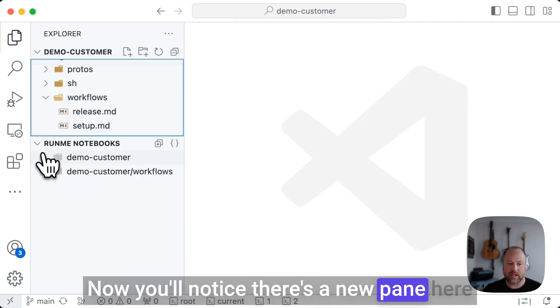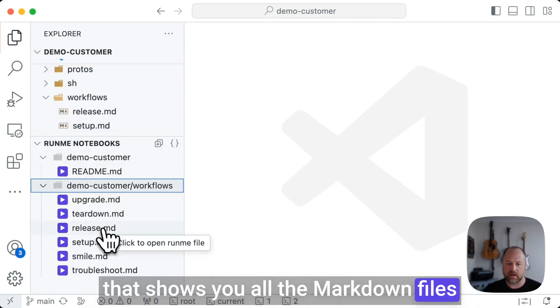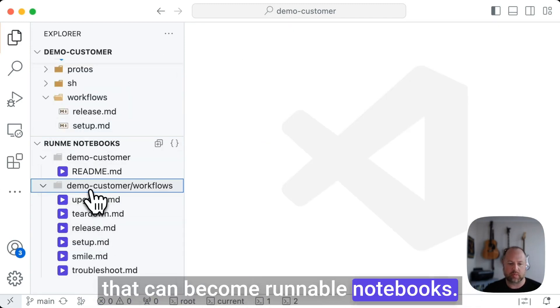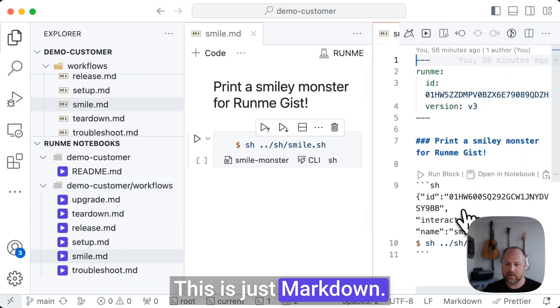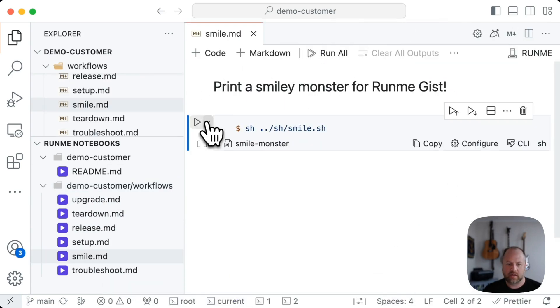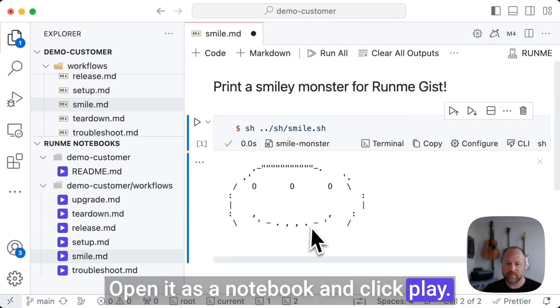Now you'll notice there's a new pane here that shows you all the markdown files that can become runnable notebooks. This is just markdown. Open it as a notebook and click play.